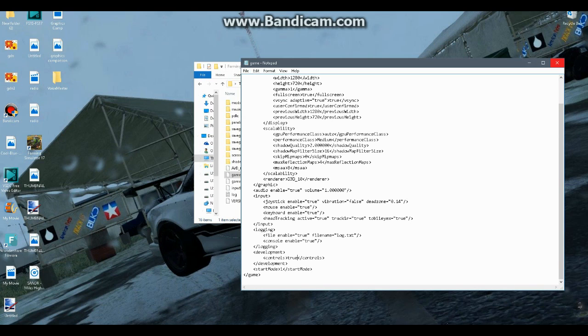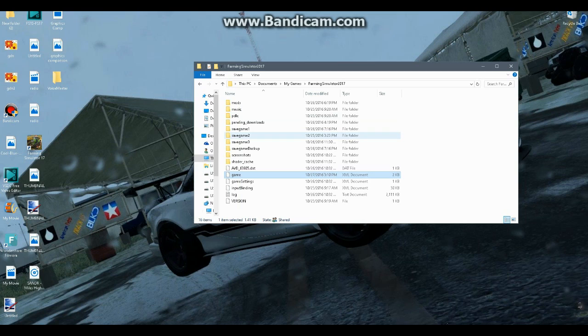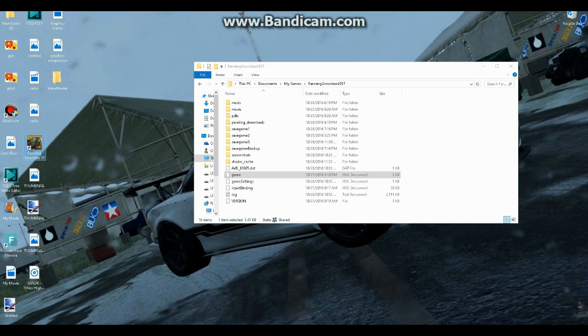Then you'll Save and Close, and then you'll want to run your game. So, right here, Farming Simulator 2017.